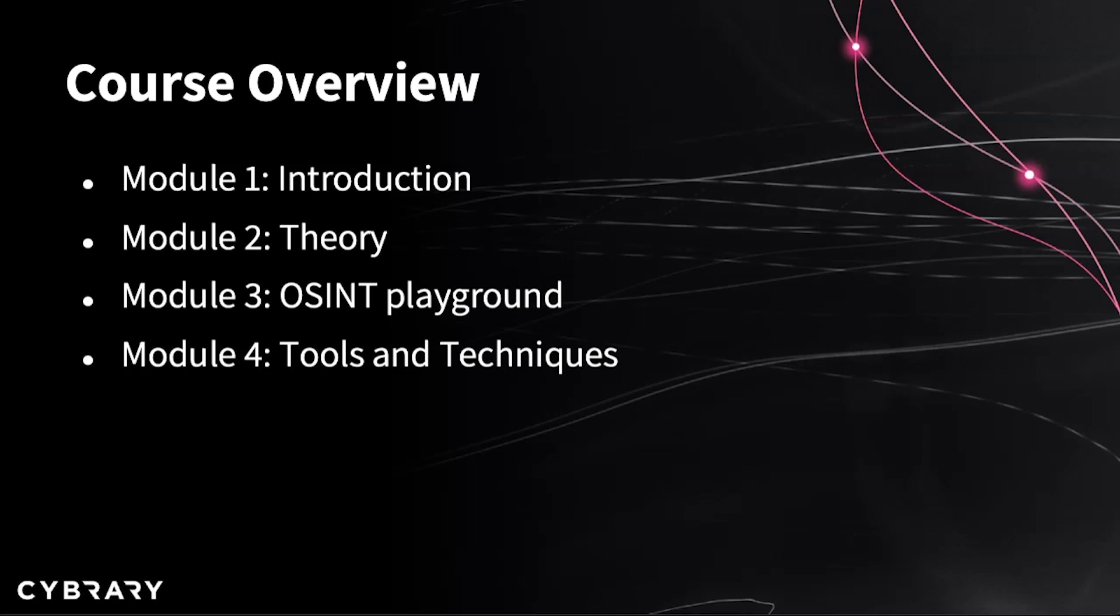And here we will start to prepare our environment for secure and efficient OSINT investigations. The next module, number four, Tools and Techniques, is probably one of the modules you are most interested in. And I agree, it is interesting, but we need a good preparation to be successful and efficient with these tools, because there are a lot of them out there and we will go through ones which I think are most relevant for doing a basic OSINT investigation.